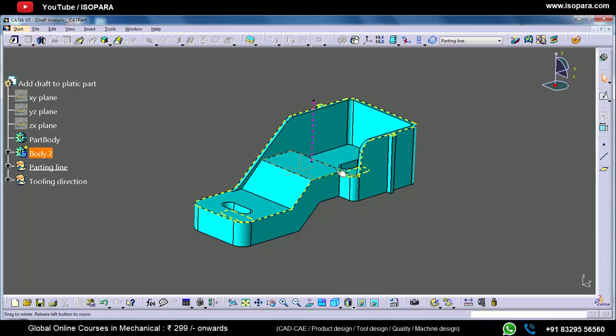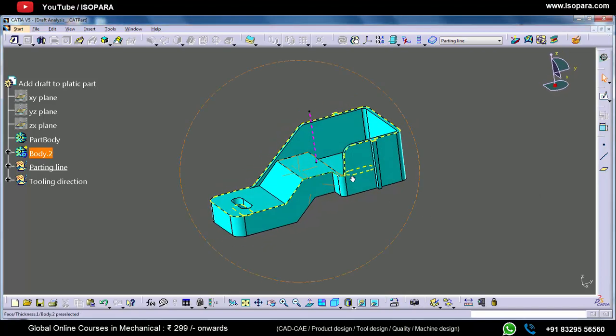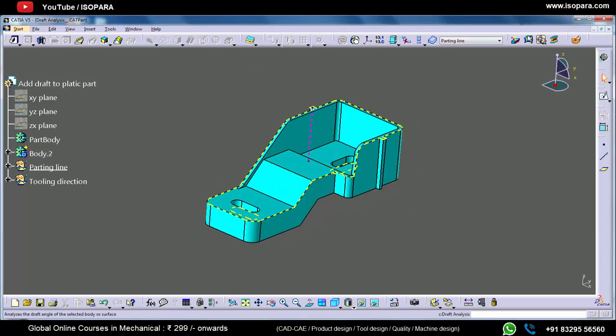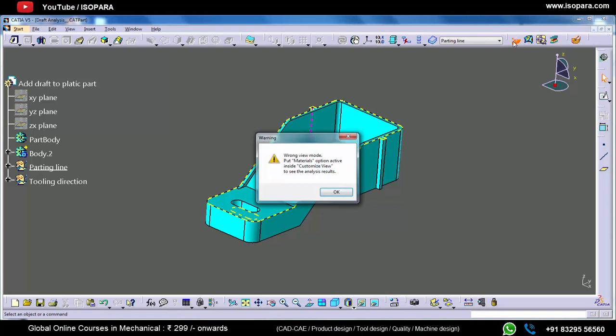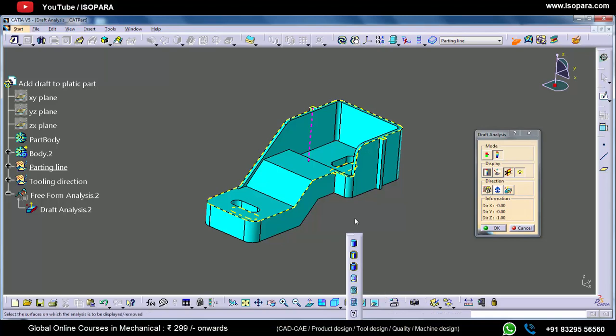In this video we will see all the options available in the draft analysis. As we have already seen, we have to turn on the shading with material view mode.